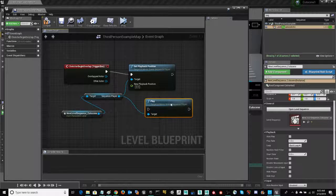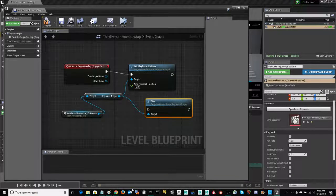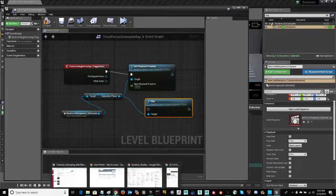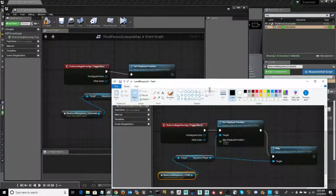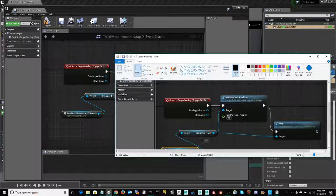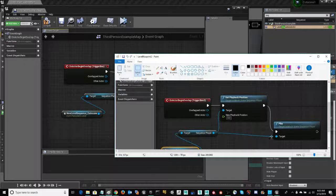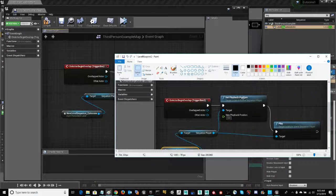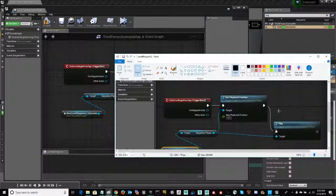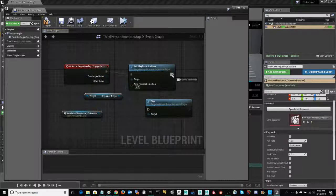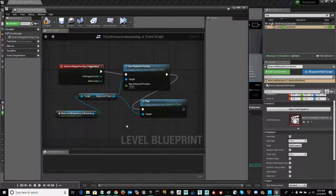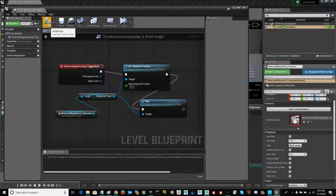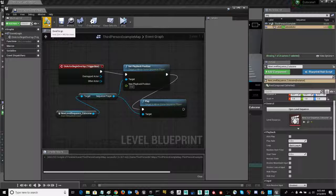So now we can go ahead and wire in our play node. So if we go back to the blueprint here schematic, we can go ahead and see that the sequence player is the target. And the set playback position is also connected to play. And once we have that, we can simply compile that and test our trigger box to make sure it's going to play our sequence.